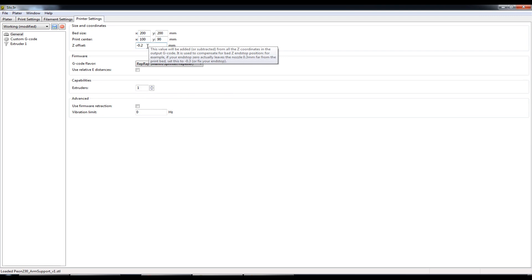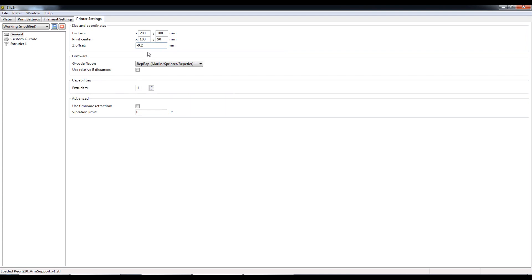I can't put a negative value lower than 0.2 millimeters here. I can put a lower value, but slicer isn't going to create the G code any lower than minus 0.2 millimeters. So you've got to be aware of that. If your endstop is too high, you've got to bring it down.